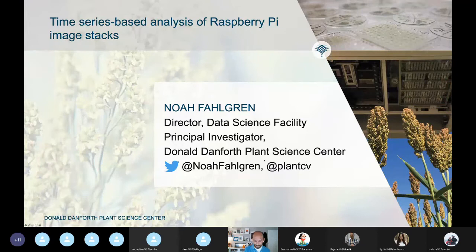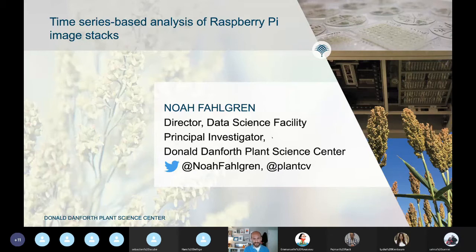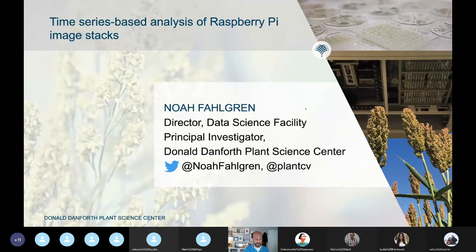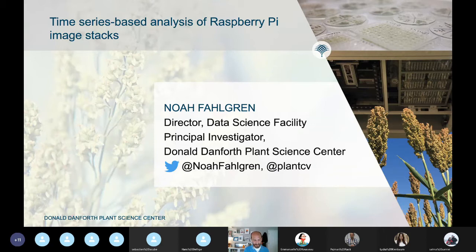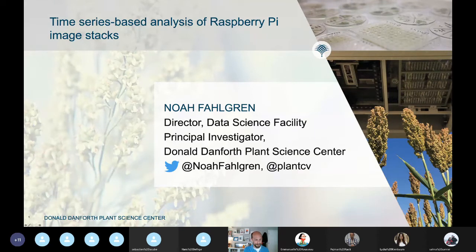Thanks for the invitation to talk. It's really cool to see what you all did yesterday with the hands-on workshop with PlantCV, and I enjoyed the hands-on workshop this morning as well. I'm at the Donald Danforth Plant Science Center in St. Louis, Missouri, and one of the things my group works on is developing the PlantCV package that you used yesterday.